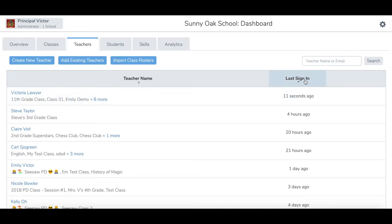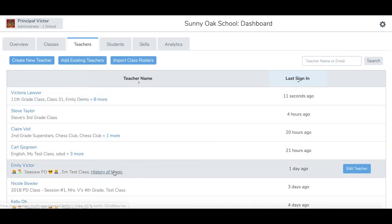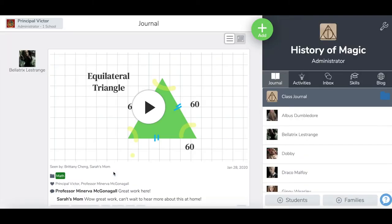Now that I have filtered by last login, I am going to go into History of Magic. I just selected the class name and I am taken to the class journal.